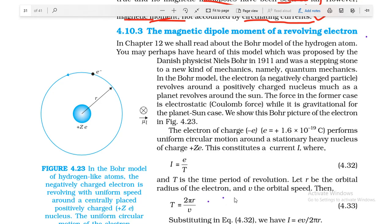Good morning students. This session is for class 12th. In the last session we completed how a current-carrying loop behaves like a magnetic dipole, and we compared the magnetic dipole and electric dipole, completing the differences between them. We also saw the great importance of the magnetic dipole as the smallest magnetic element. In this session we are going to study in detail about the magnetic dipole moment of a revolving electron in the hydrogen atom.